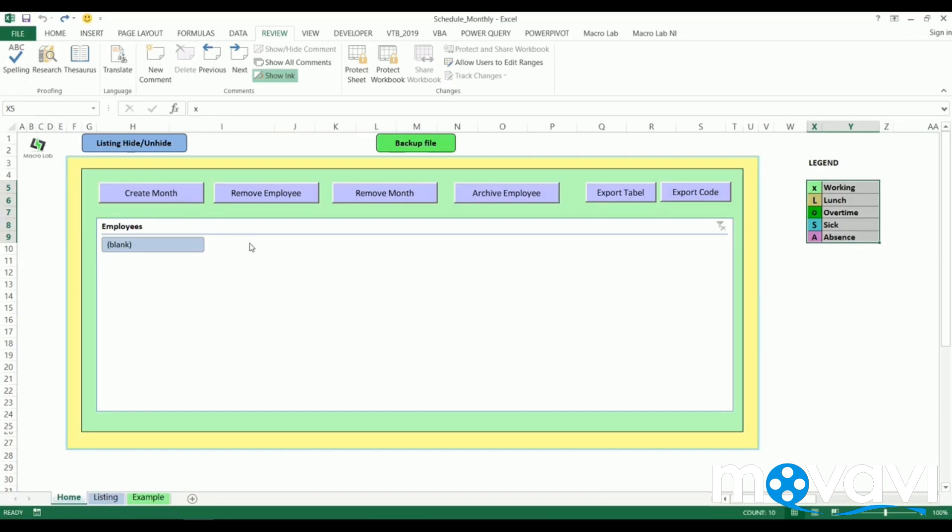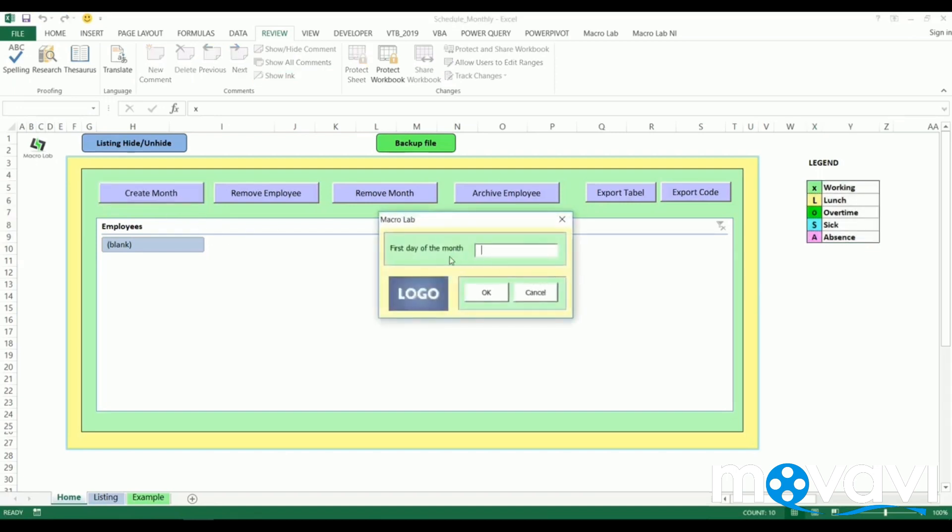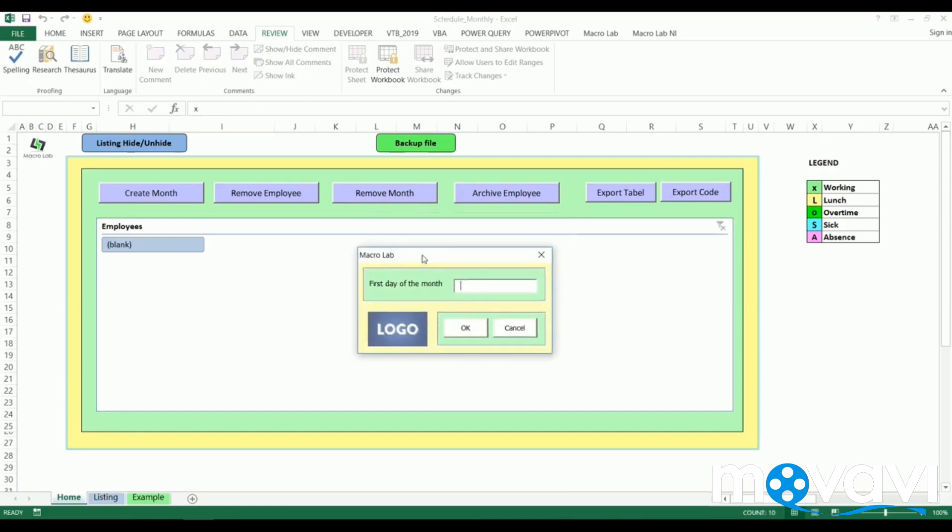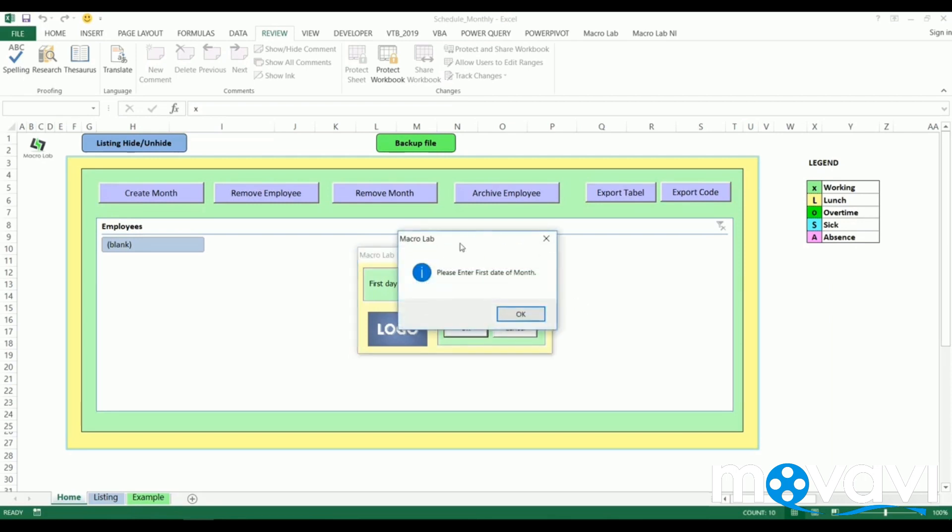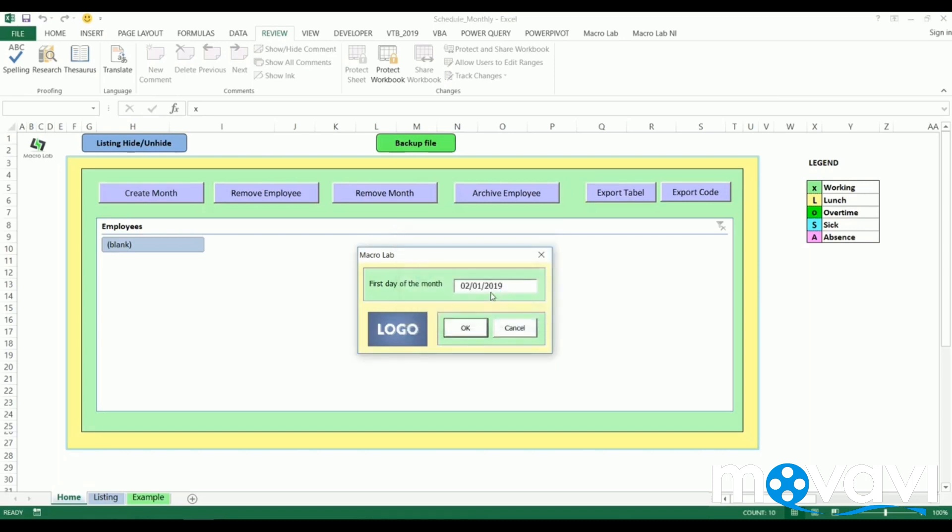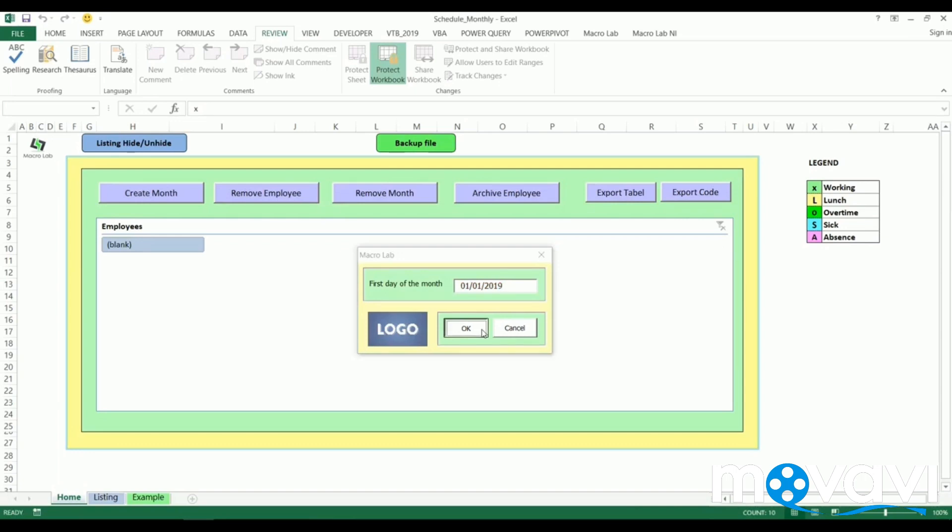We should click on create month button. In the appeared window, we should fill the first date of the month we want to create. By the way, if we fill not a first day of month or fill a non-date symbol, the program will warn us about that. After confirming the right date, the program is creating requested sheet for each employee.